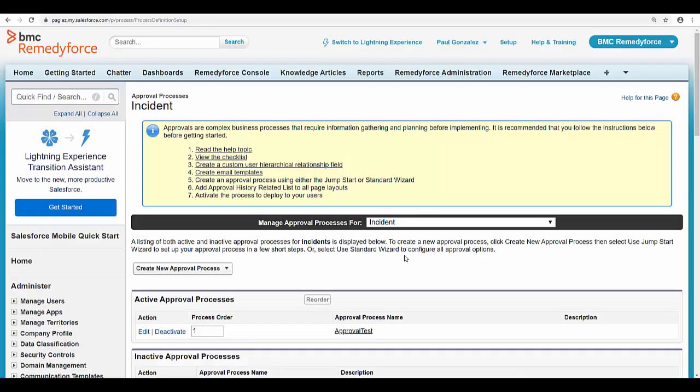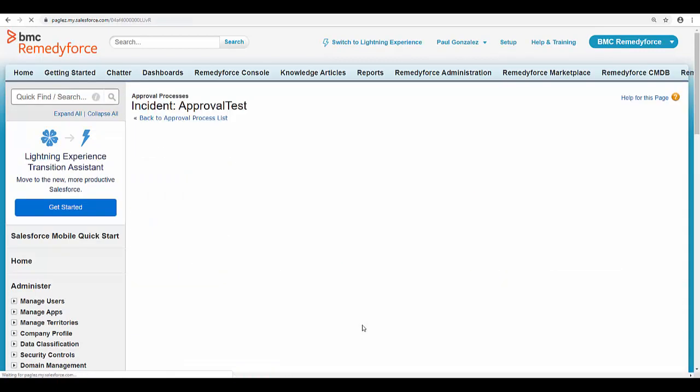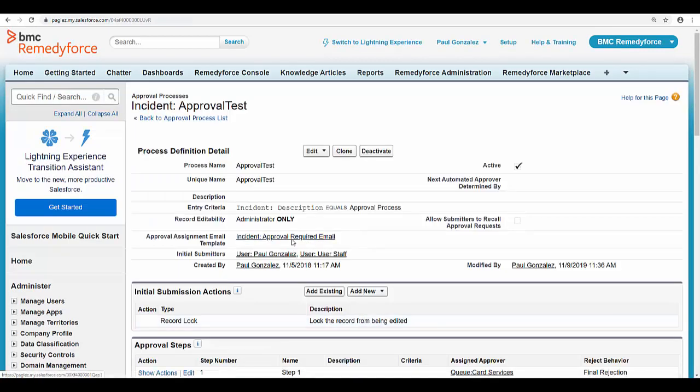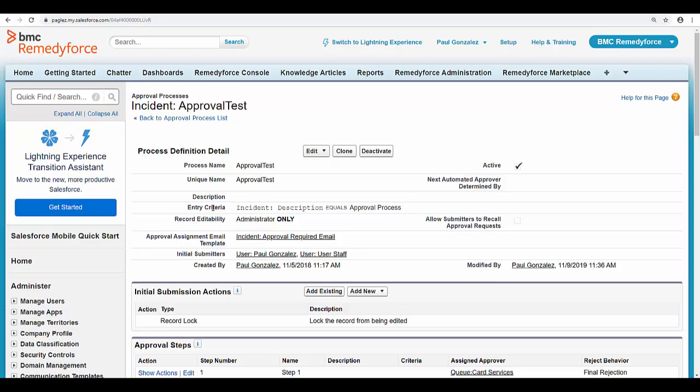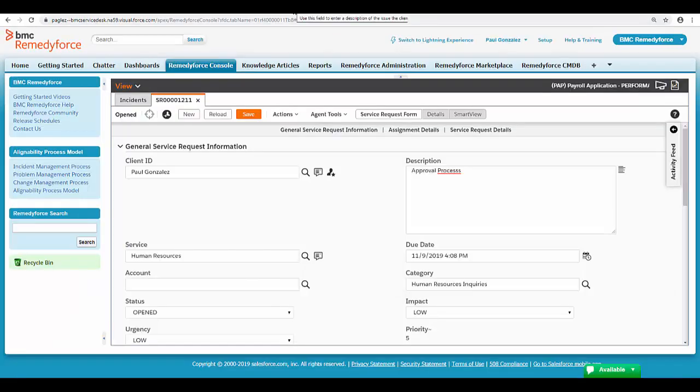In RemedyForce, I created this approval process. If you notice, I have a basic criteria: Description should be equal to approval process. So the first scenario where this issue occurs is when the entry criteria is not met in the incident record. I'm going to show you this example.